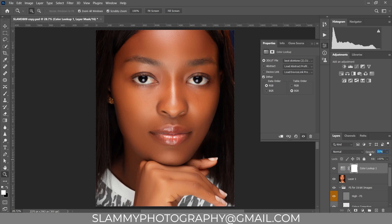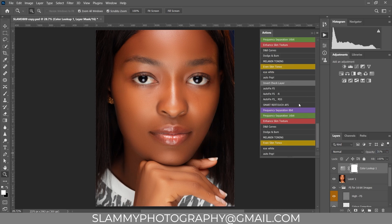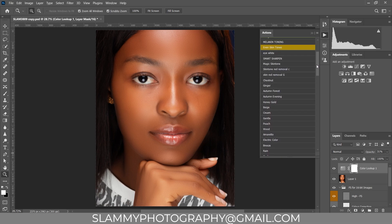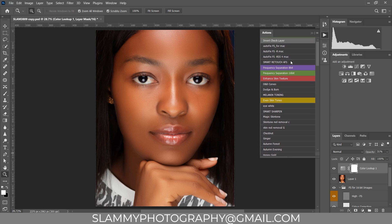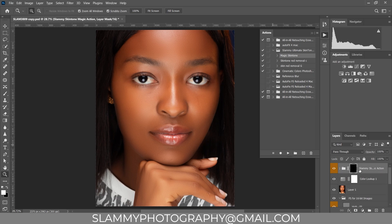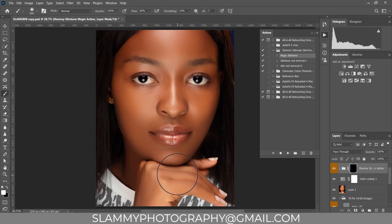If none of the LUTs work, there's something else in this pack called the Magic Skin Tone — it works like magic. Play the action and it creates adjustment layers. Take your brush, make sure the foreground is white, increase the opacity to over 60 or so, and paint on the skin of your model.